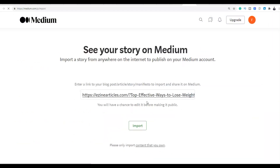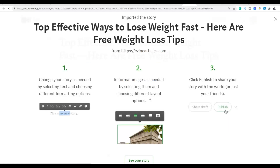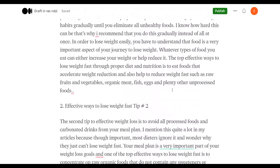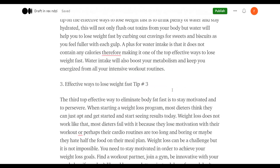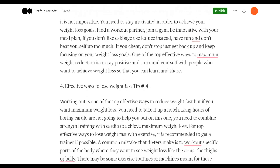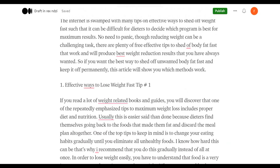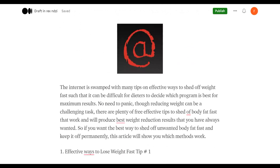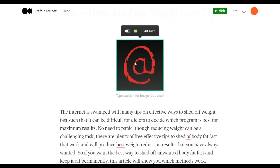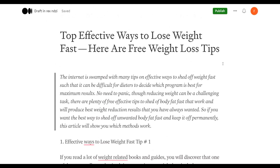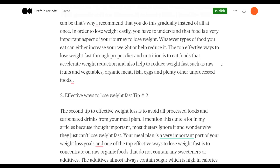Once imported, all you have to do is change the links and input your affiliate links inside the article. I've published up to eight articles on this particular account — they are not being deleted. This is a very high-quality article that someone has already written on EzineArticles.com; we're leveraging it to promote our affiliate offer on Medium.com, where it can rank when people search for weight loss topics.